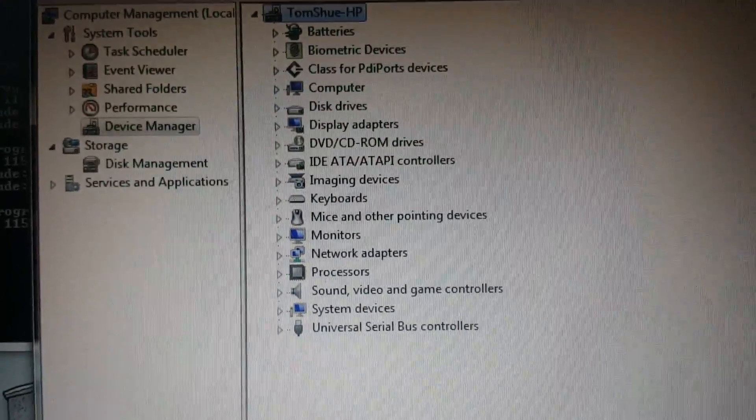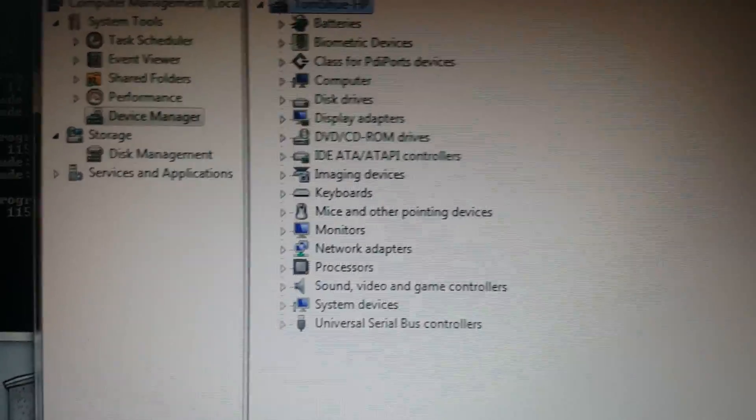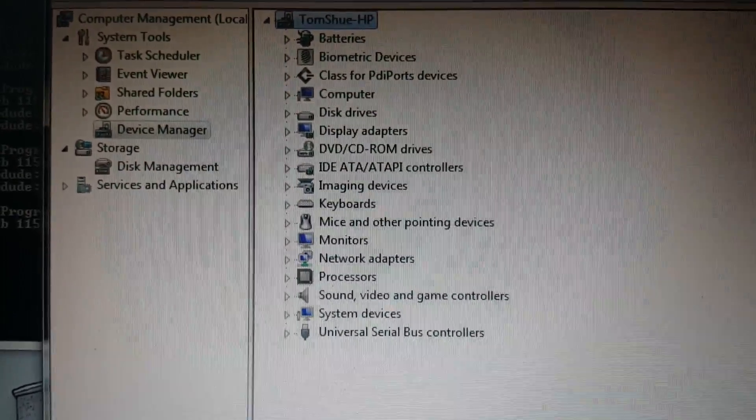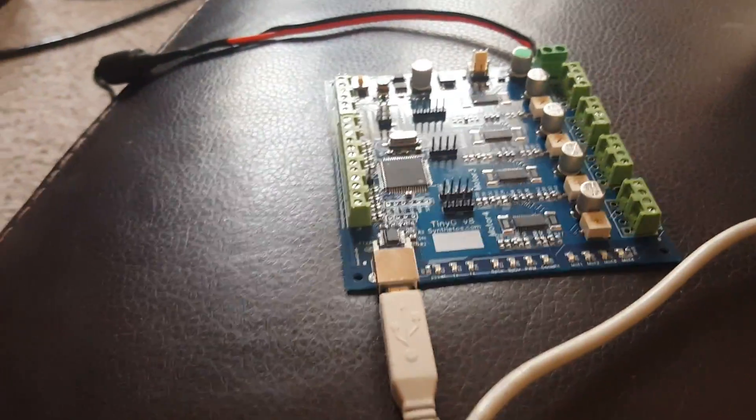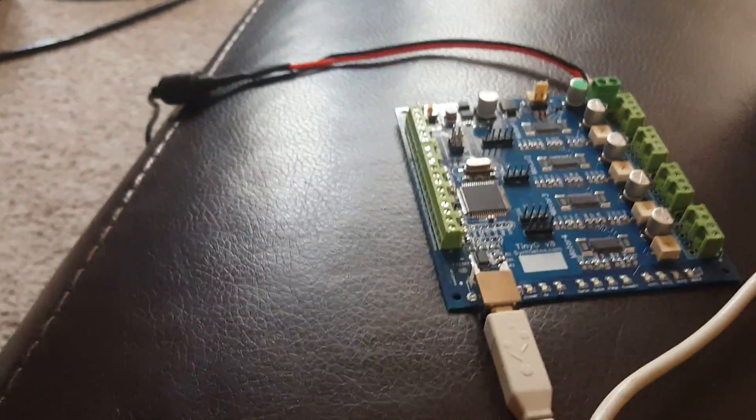You can see that there are no COM ports populated here on the board, because the TinyG is not plugged in. So let's plug it in.